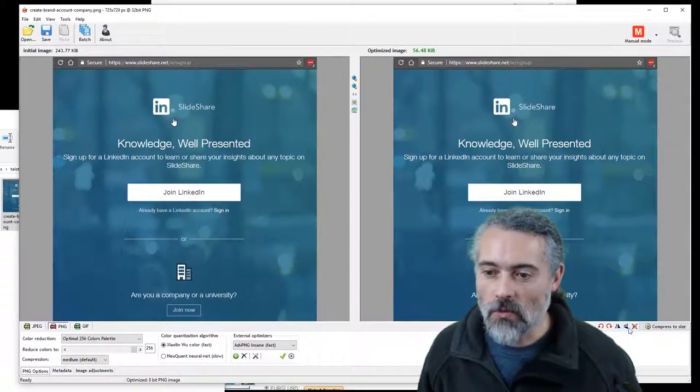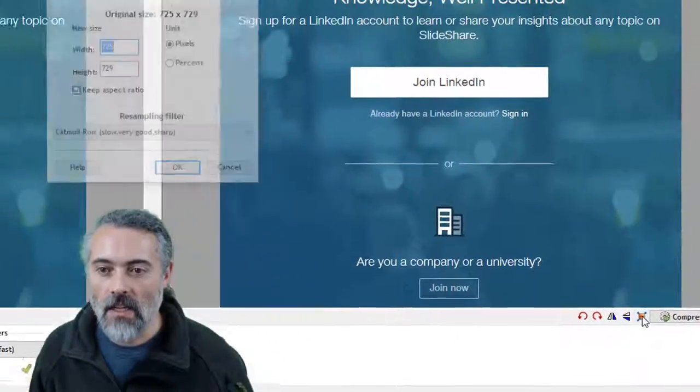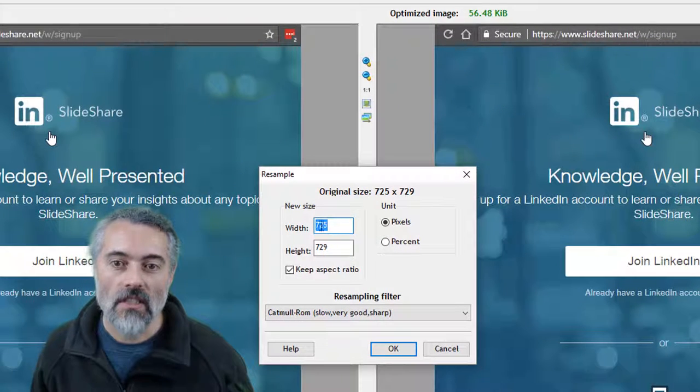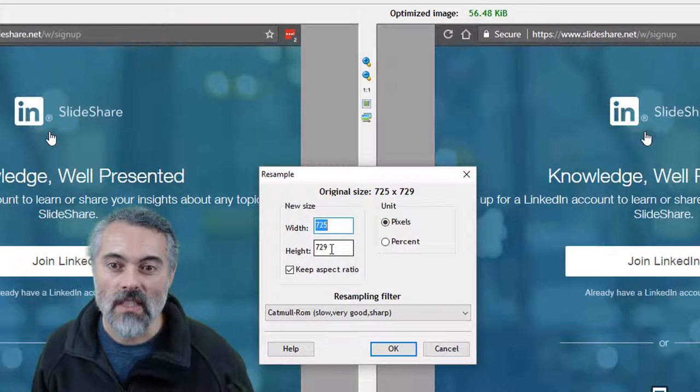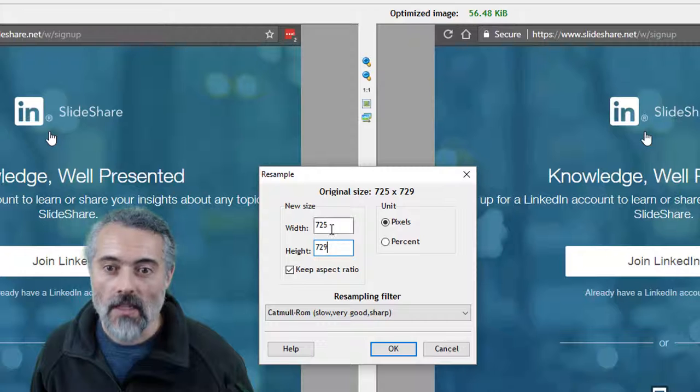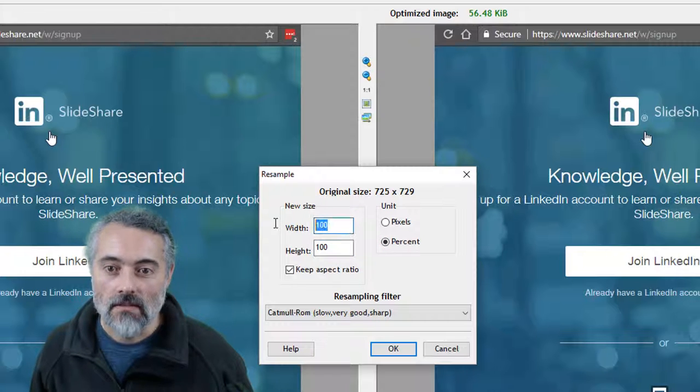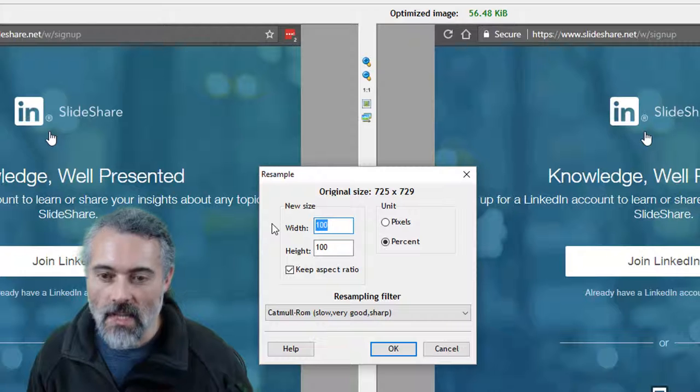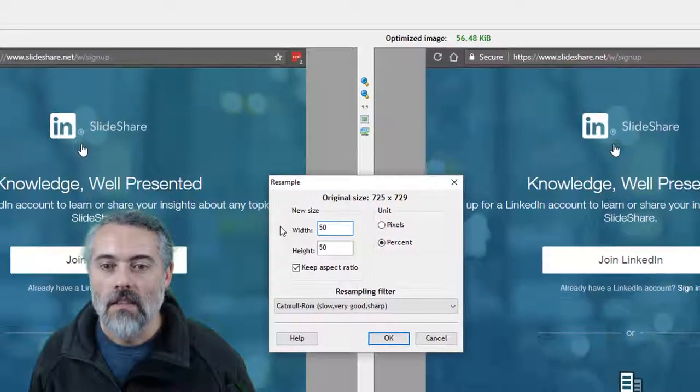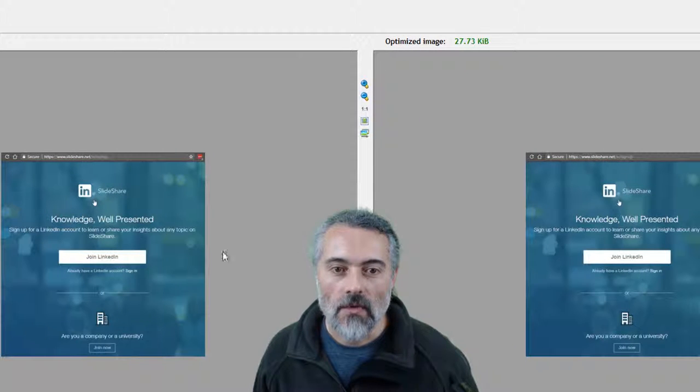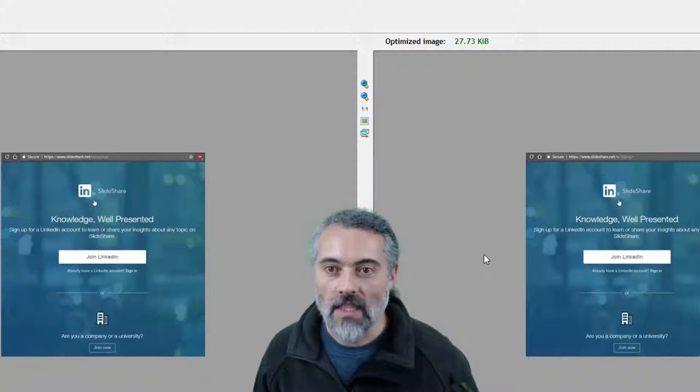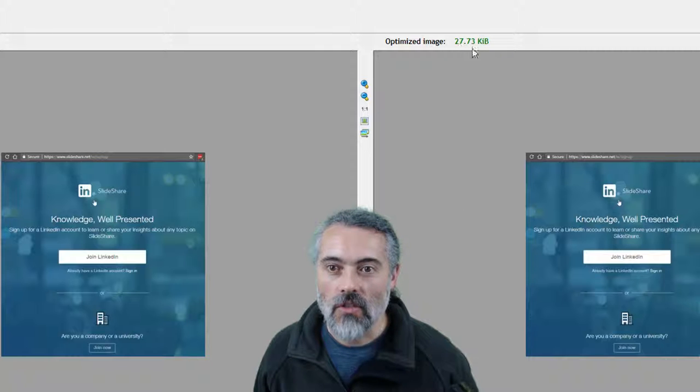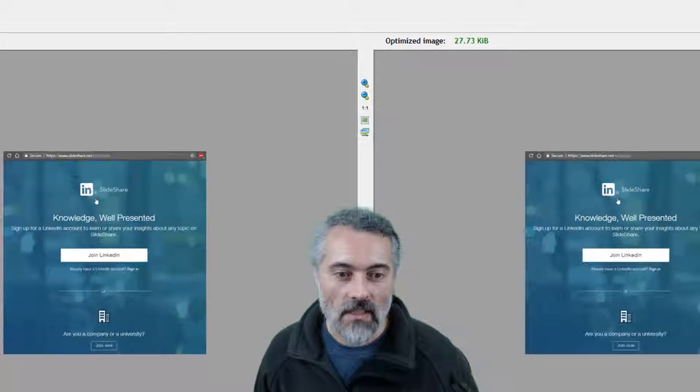If I want to, I can click here and resize the image because currently it's 725 by 729. Let's make it 50%. Okay, so there I get to see what it looks like and I can see the shrunk size. So it's now 27k at that size.